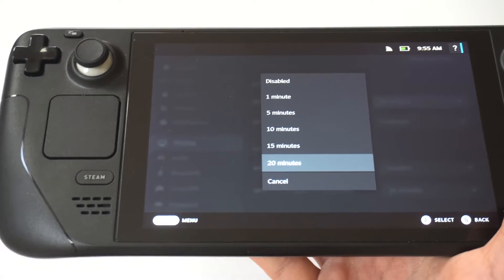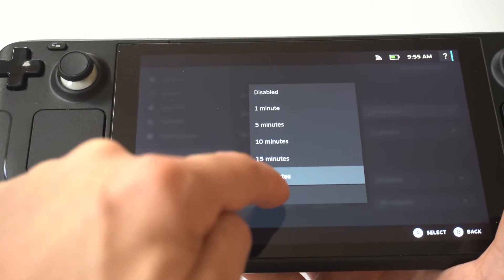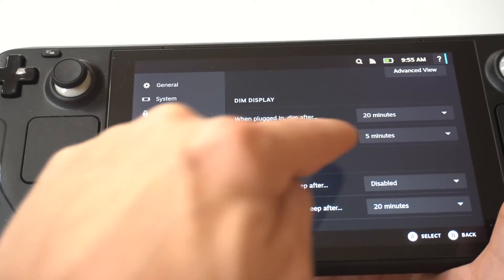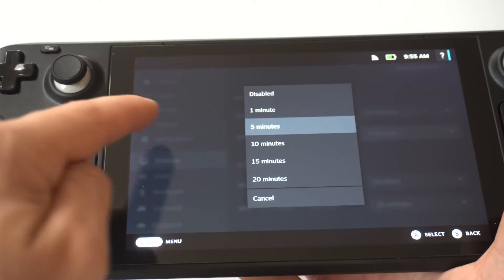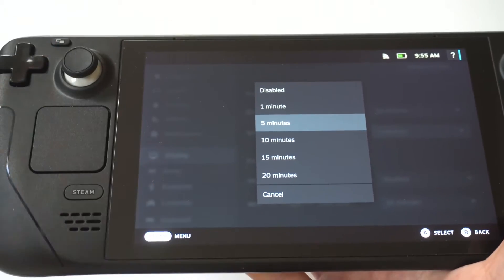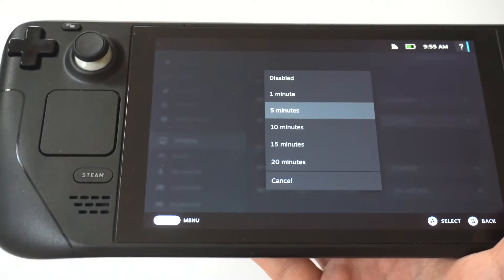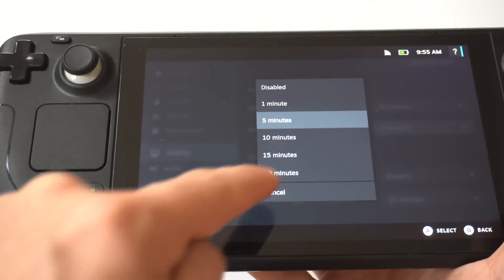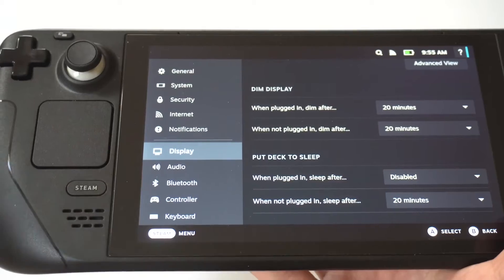You can do the same thing for when it's not plugged in. It'll have the DIM after. You can click on 1 minute, 5 minute, 10 minute, 15, 20 minute, or you can click disabled, whatever you want to do.